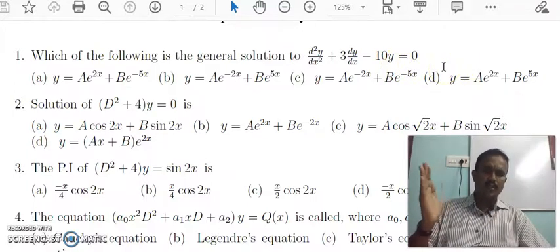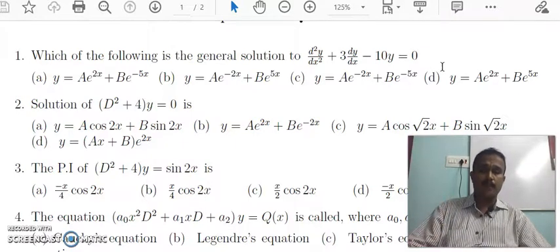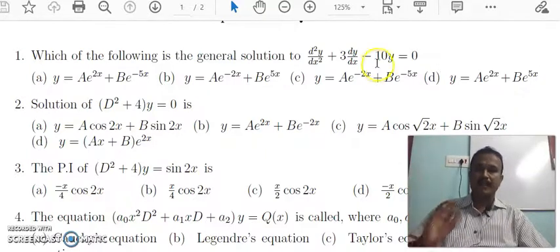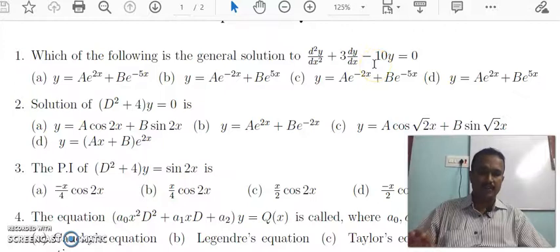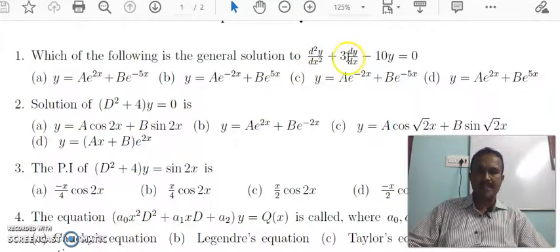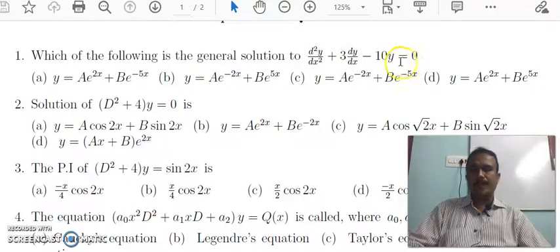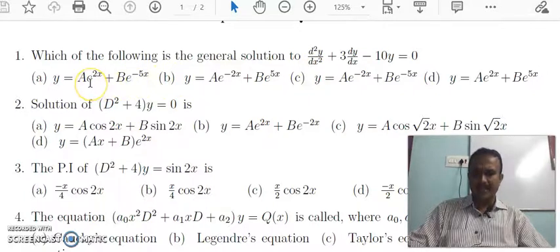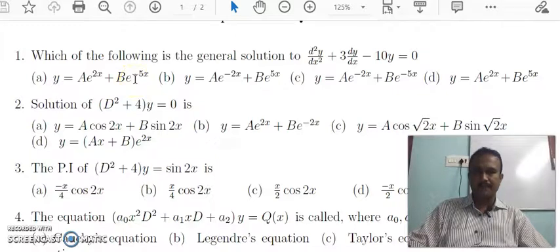You know that whenever the right-hand side of the given ordinary differential equation is equal to 0, in such cases, the complementary function is the only solution. You may substitute in dy by dx and write the result as ae^(2x) plus be^(-5x). That being the answer.